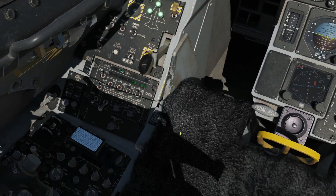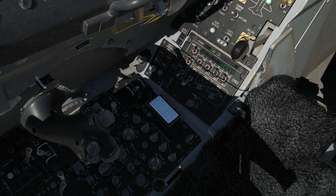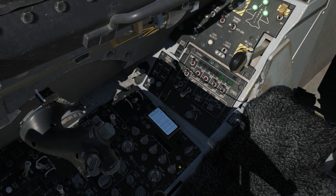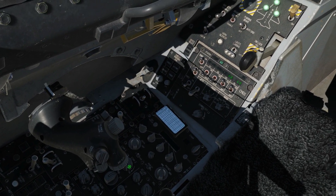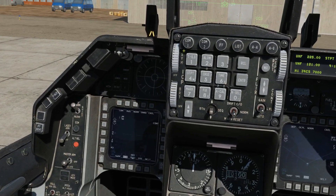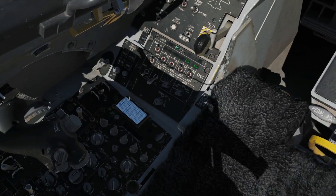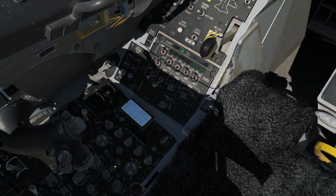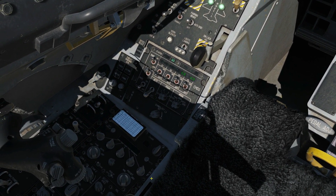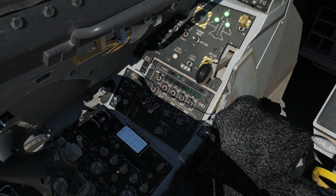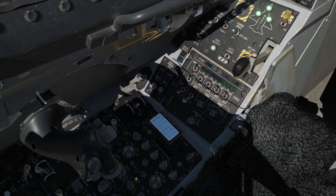We also have a tertiary UHF backup radio, very similar to the one in the A-10C, and some controls for COM-1 and COM-2. For the scope of this video, we're going to go through COM-1 and COM-2 but not the UHF backup, since we haven't found a reason to use it yet. If we find we need it for ADF navigation, we'll cover that radio in a different video.